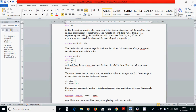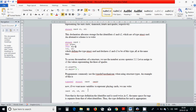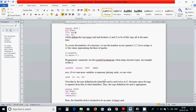A program commonly uses the type definition mechanism when using structure types. An example is 'typedef struct card card' — after that you can use 'card' as a local macro in your program to declare variables c3, c4, c5, declaring three more identifiers.